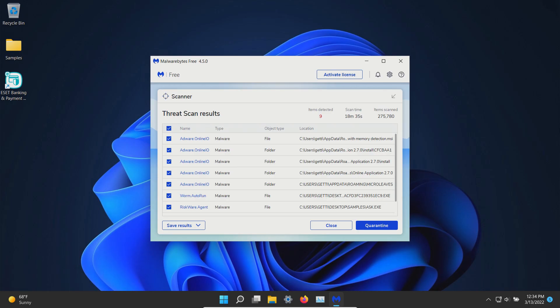After restart I ran a scan with Malwarebytes which came back with nine results detected, so we'll go ahead and quarantine.